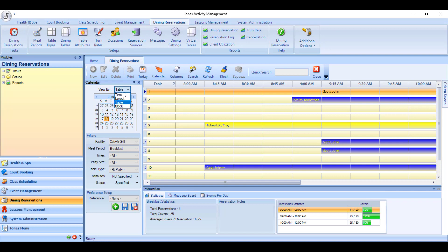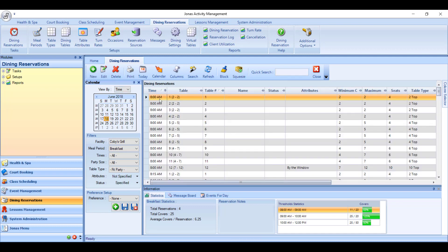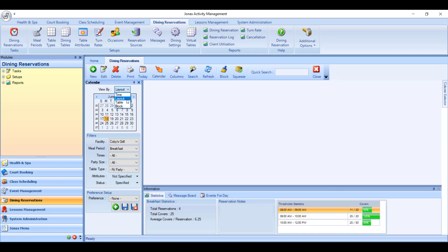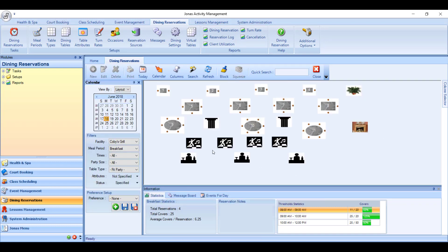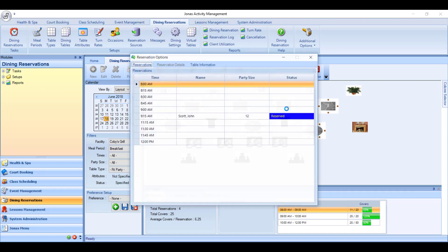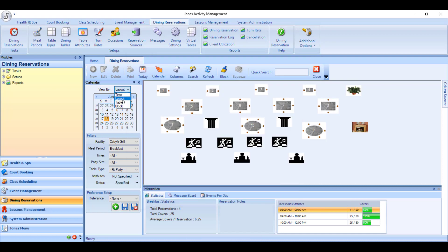You have three ways to view this reservation screen: by time, by layout, or by table. Time shows you every available time for every available table. Layout shows you your table layout that you've previously built, and if you click on one of those tables, it will show you the available times and also information about any reservations that are already there.